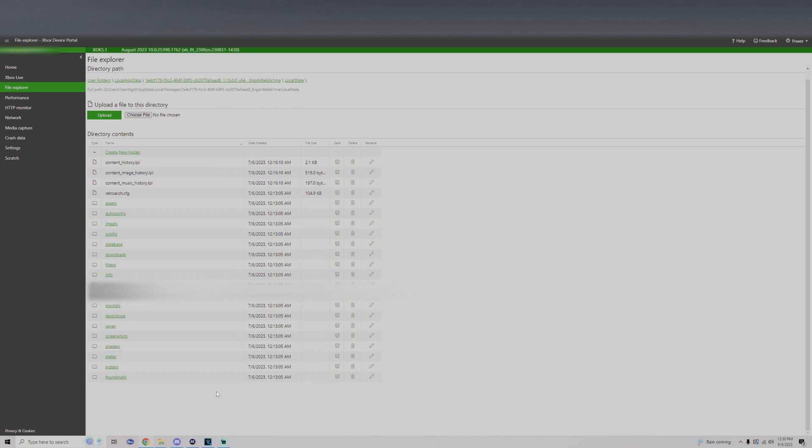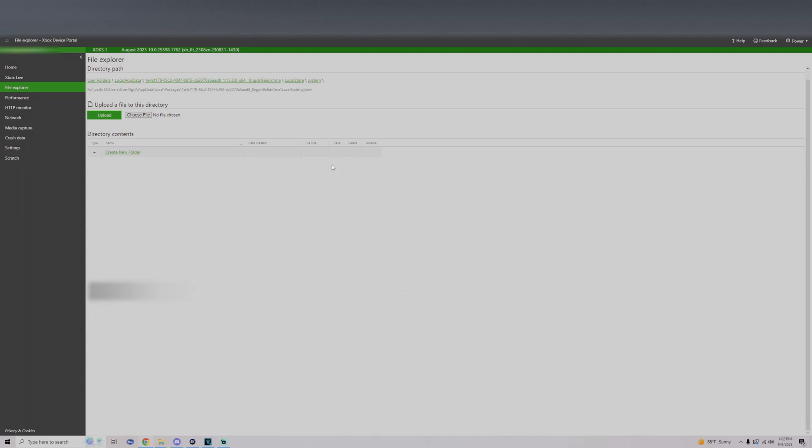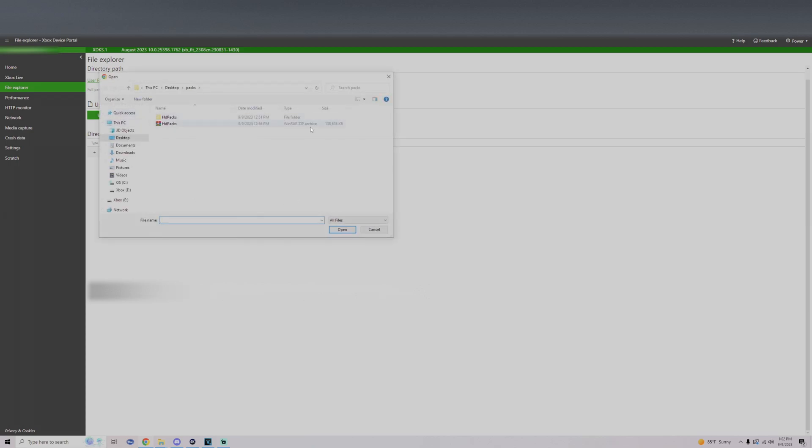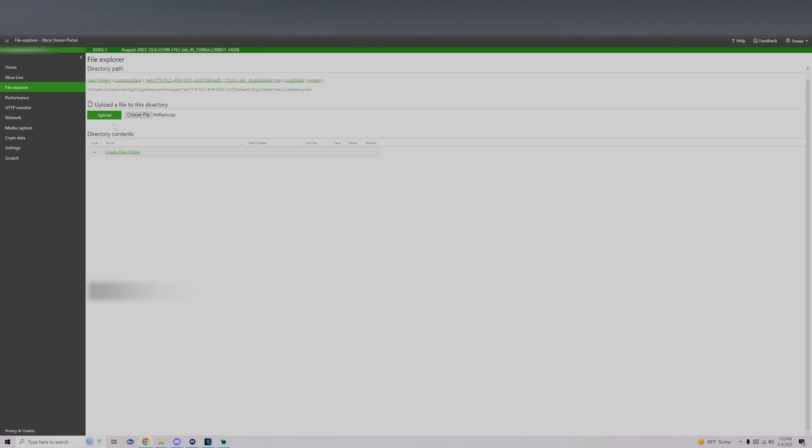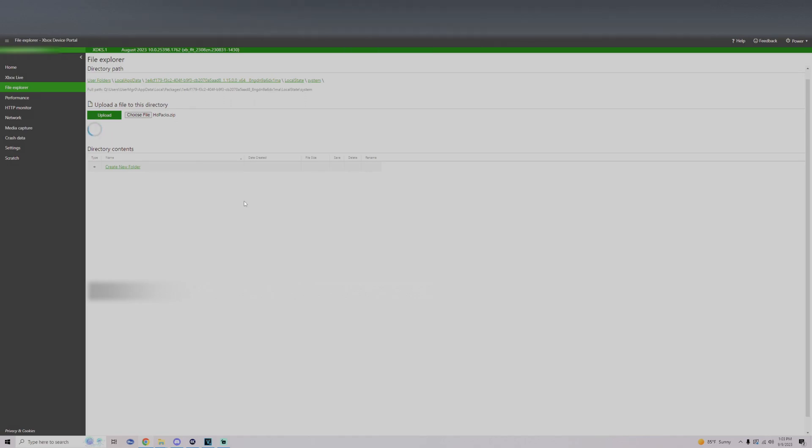Now that we're here, go down to the system folder. Once we're at the system folder, click on choose file, look for that new zip archive that we created with the HD packs, click on this and click open. Now right next to it, click on upload. You should get a pop-up on top asking to extract zip file contents to this directory. Click on okay and give it some time. Once that's finished, we're going to go back onto your Xbox and we're going to go right onto RetroArch and enable the HD pack.